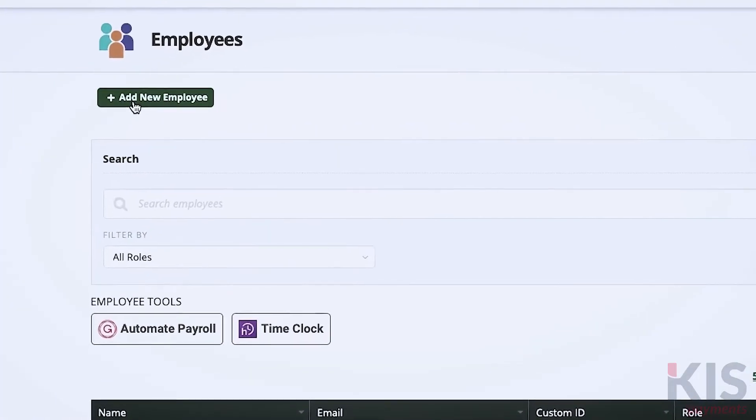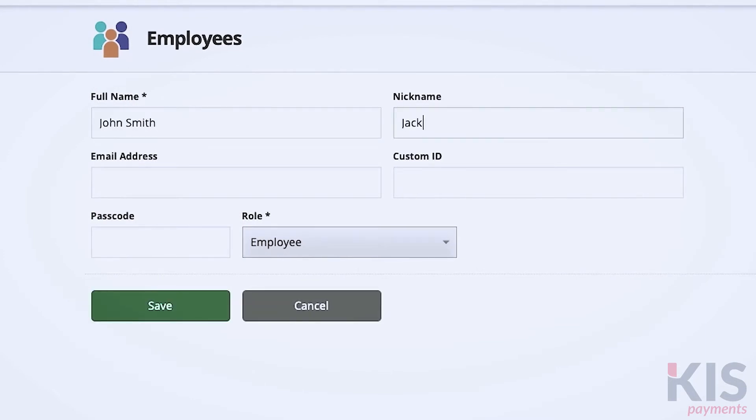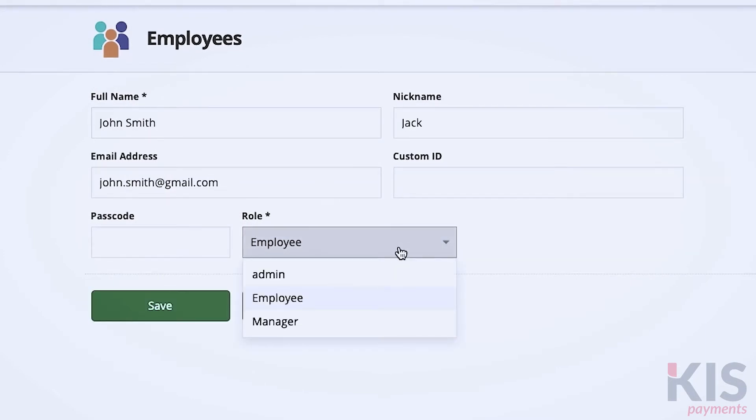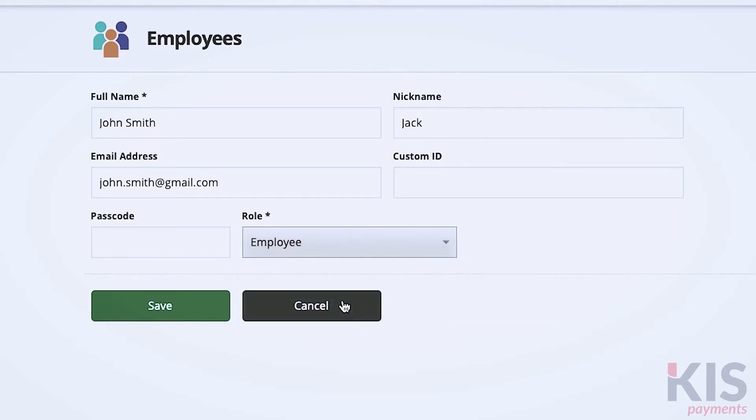Fill out the employee name and assign the appropriate role to each person. Typically, you'll assign the employee role unless the person is a manager or an admin. The other fields are optional, but depending on how you run your business, they might be useful.